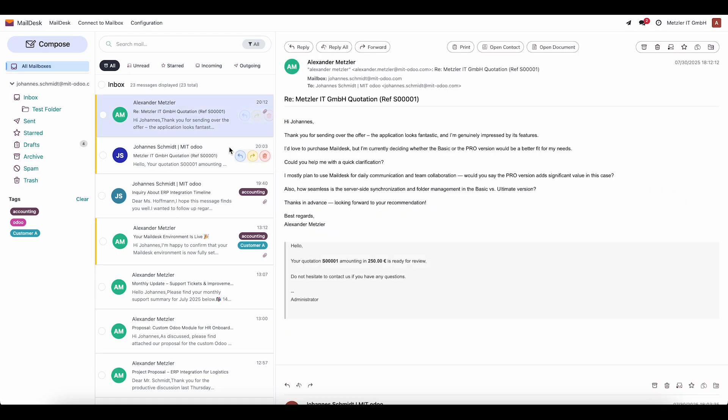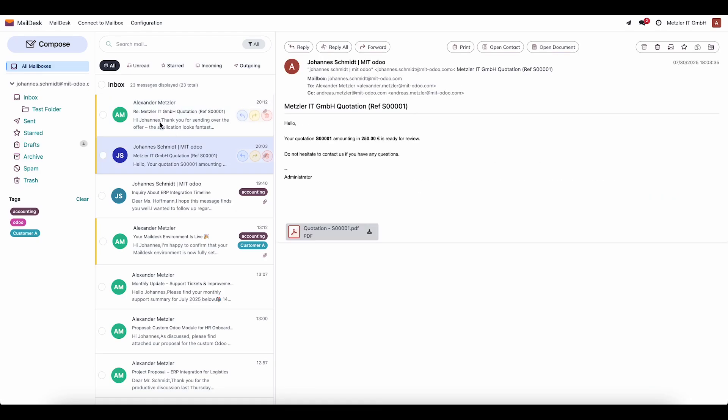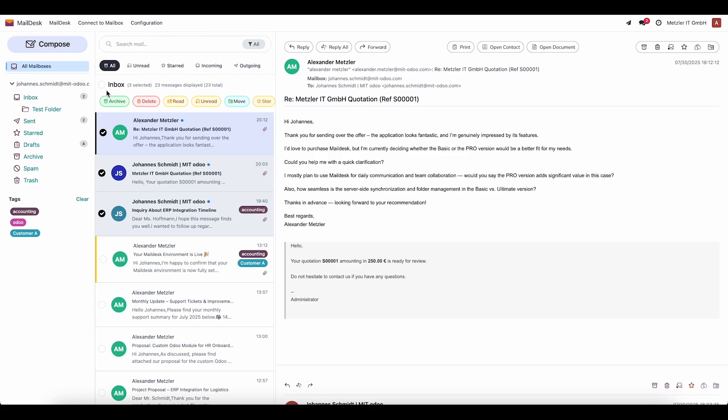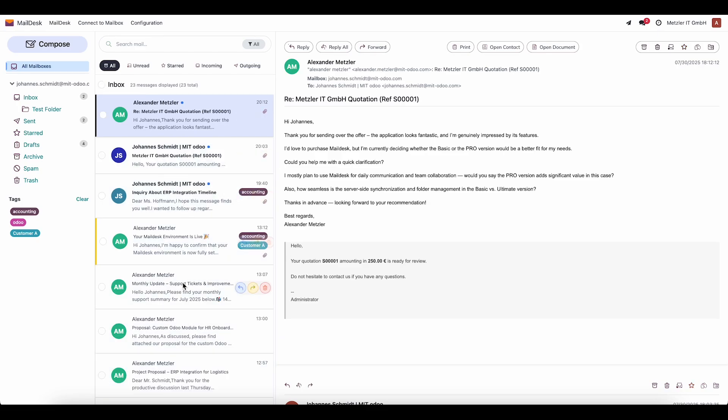Bulk actions are available as well. We can select multiple emails, mark them as read or unread, add them to favorites, or move them to another folder.